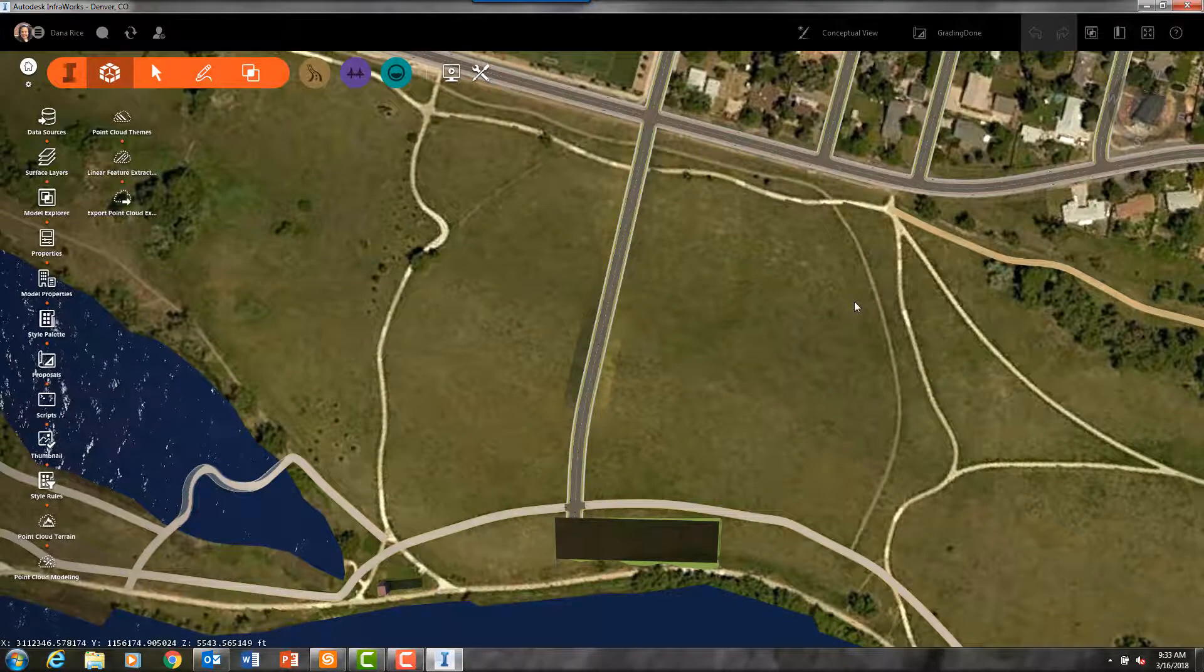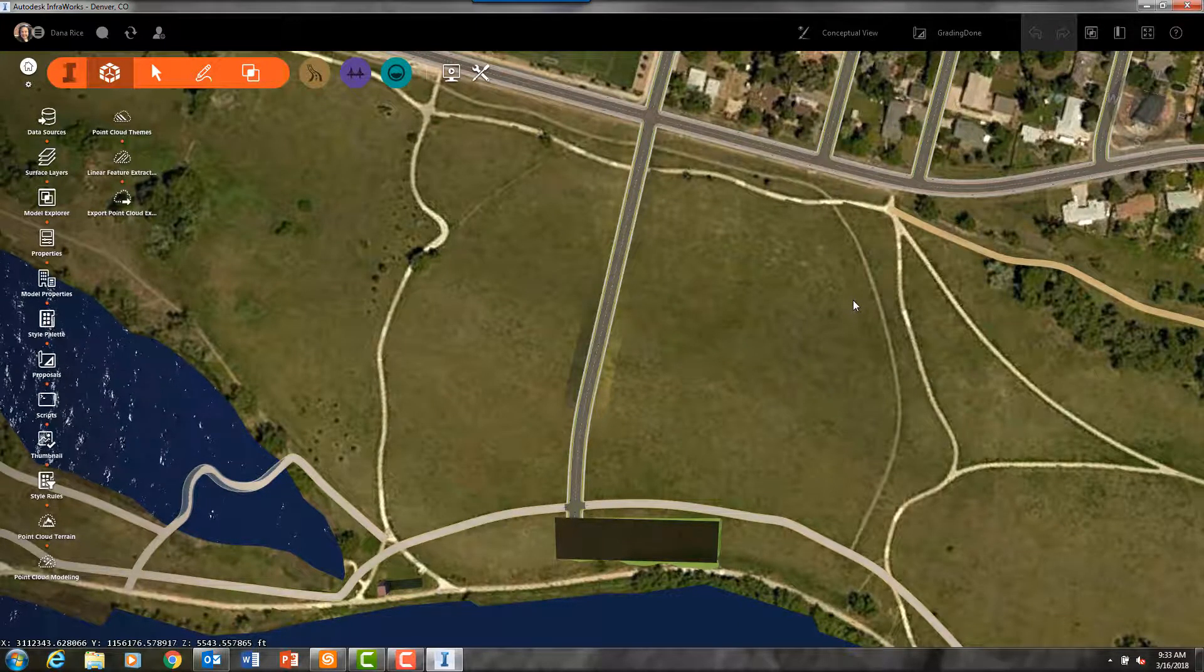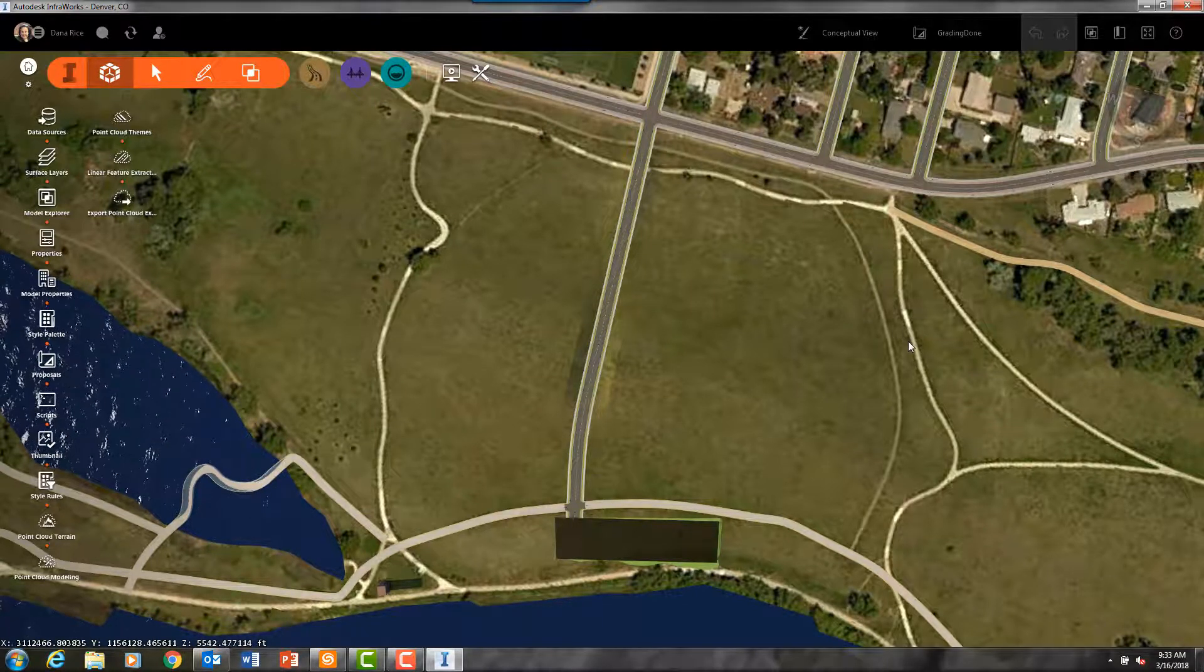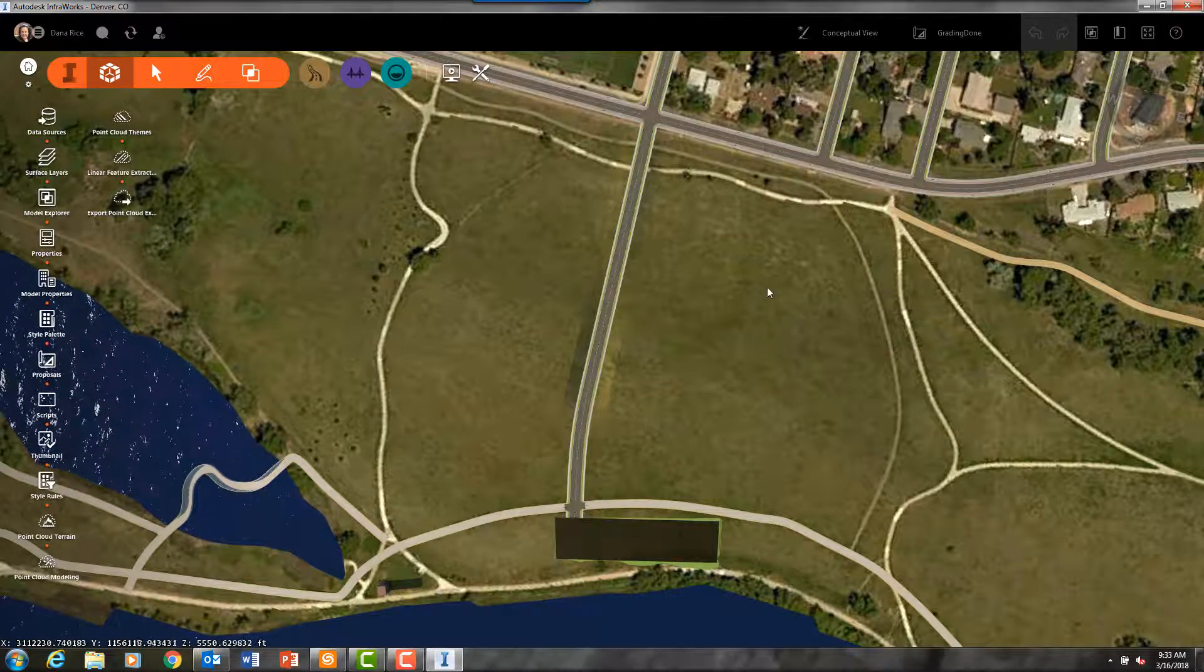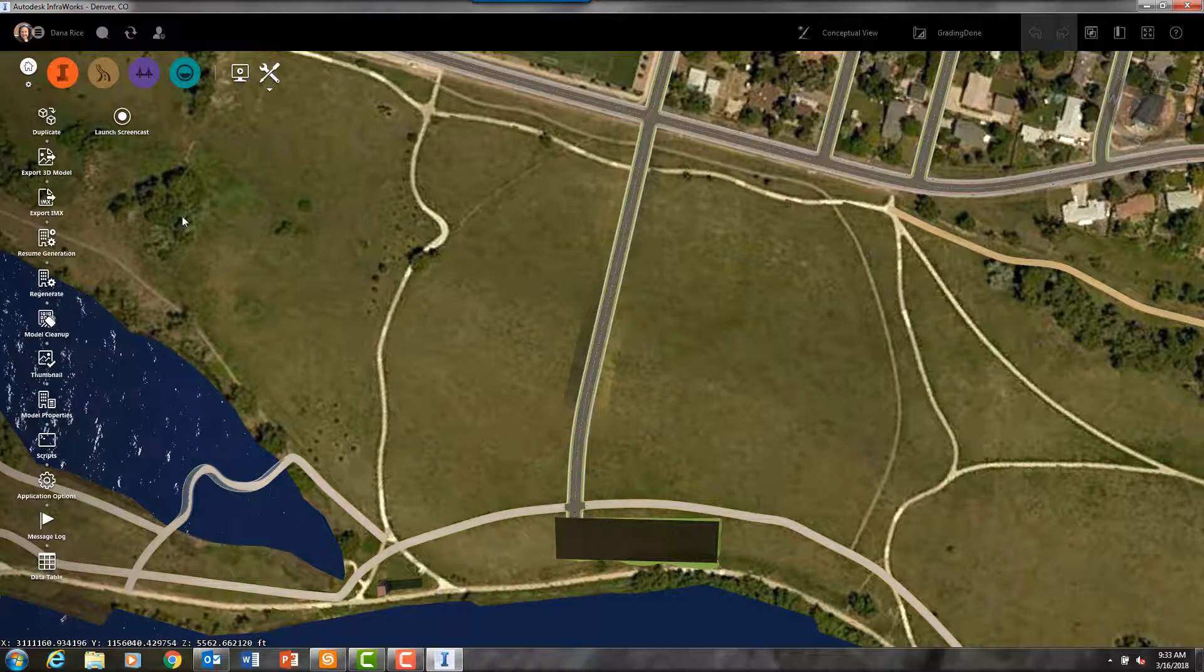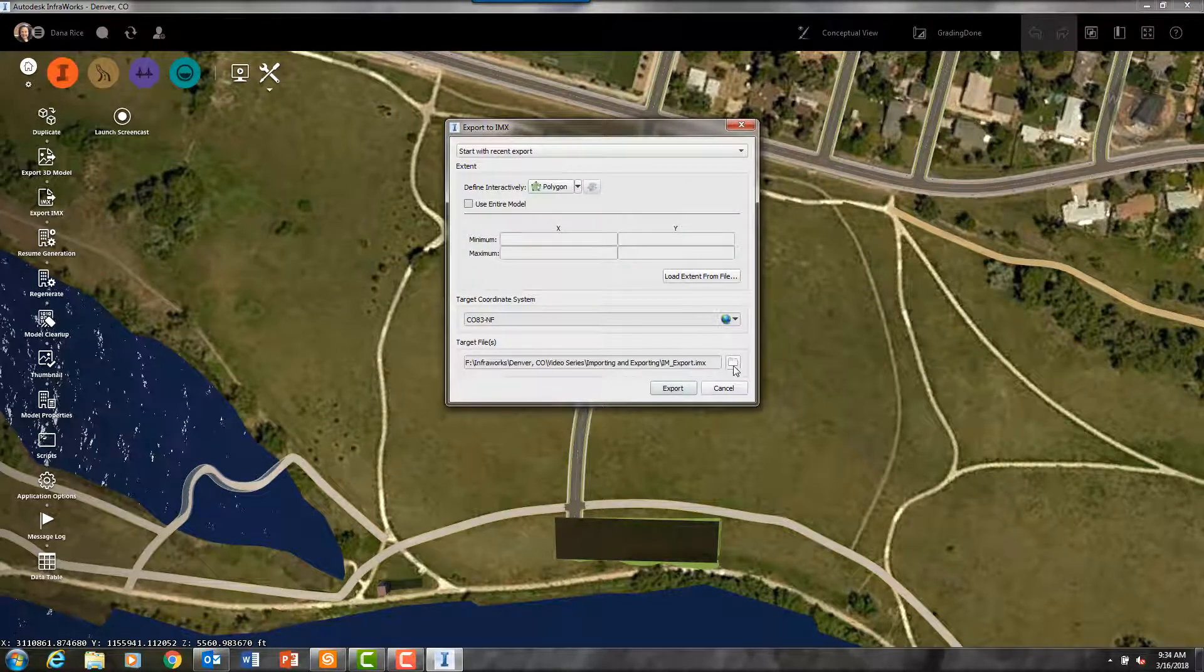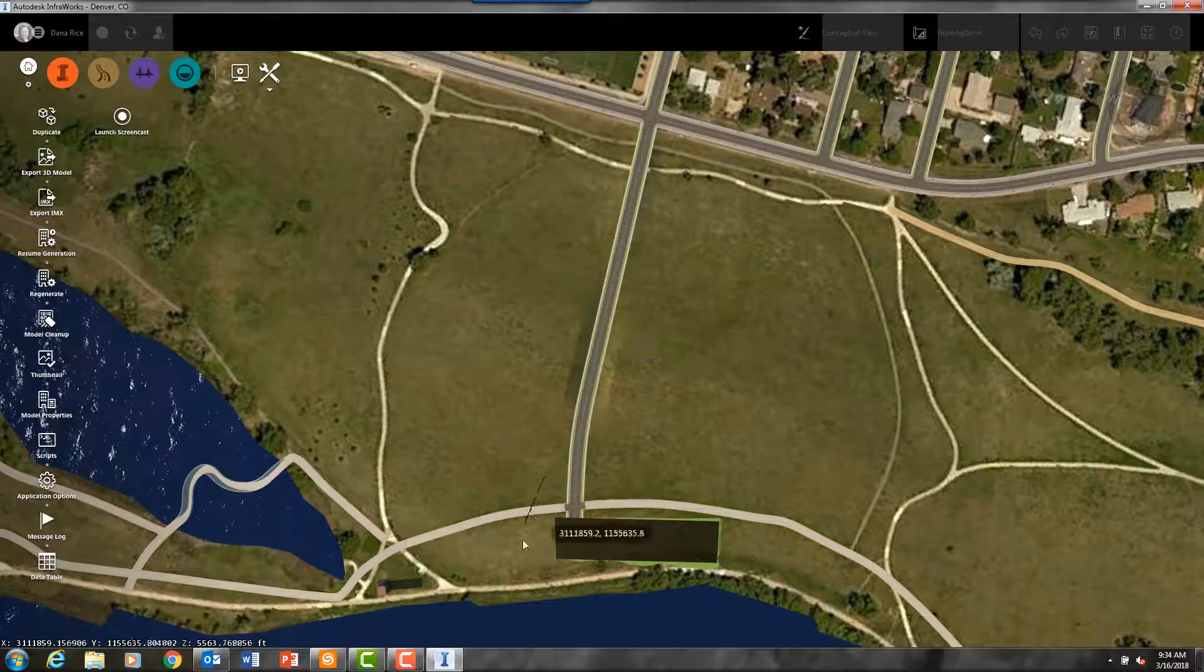And once you're ready to move forward with detailed design work in Civil 3D, it is easy to export that information out of InfraWorks. For instance, what I will do now in my InfraWorks model is export as an IMX file the parking lot graded area that I drew in.